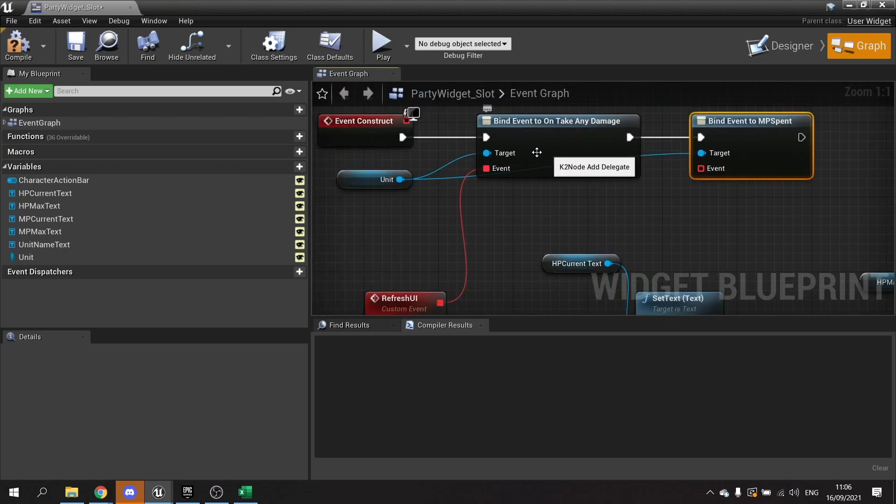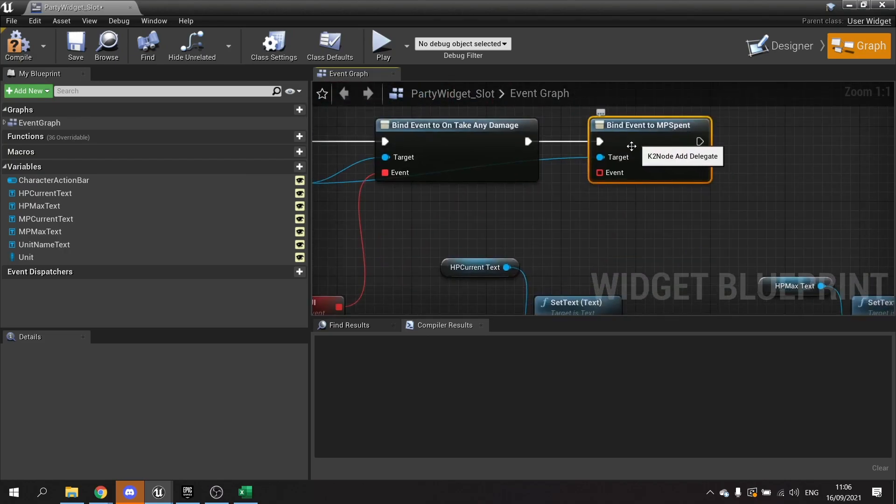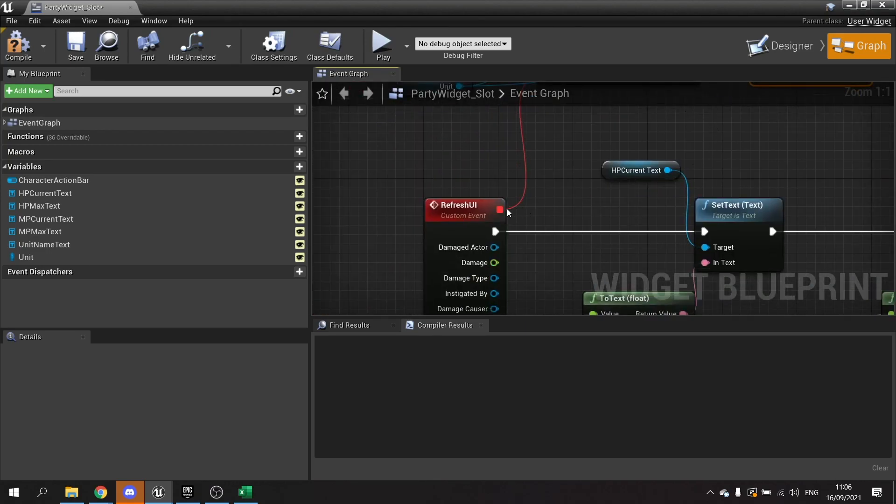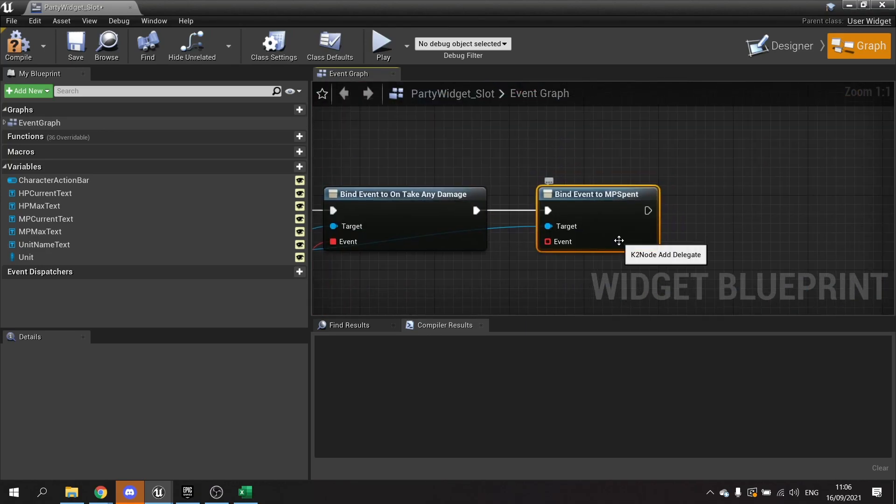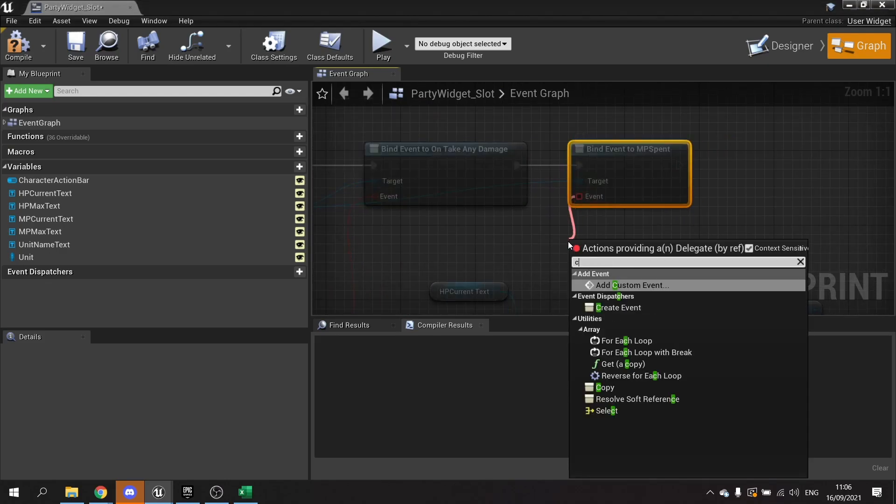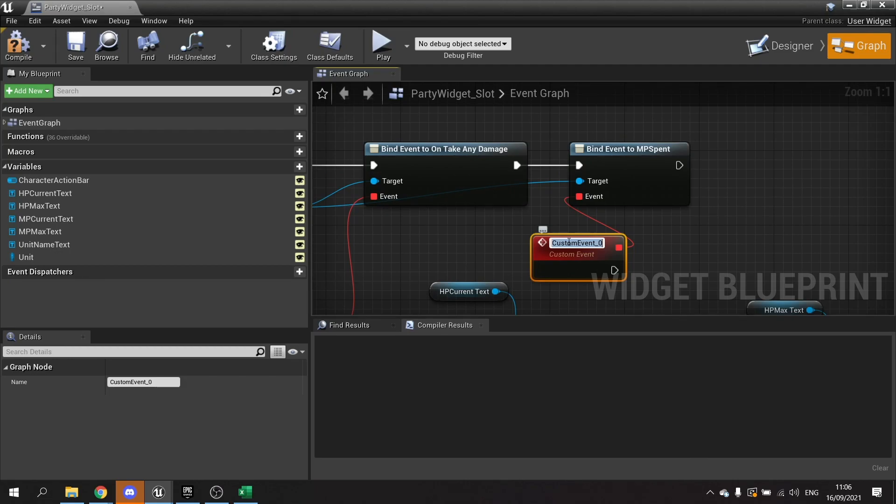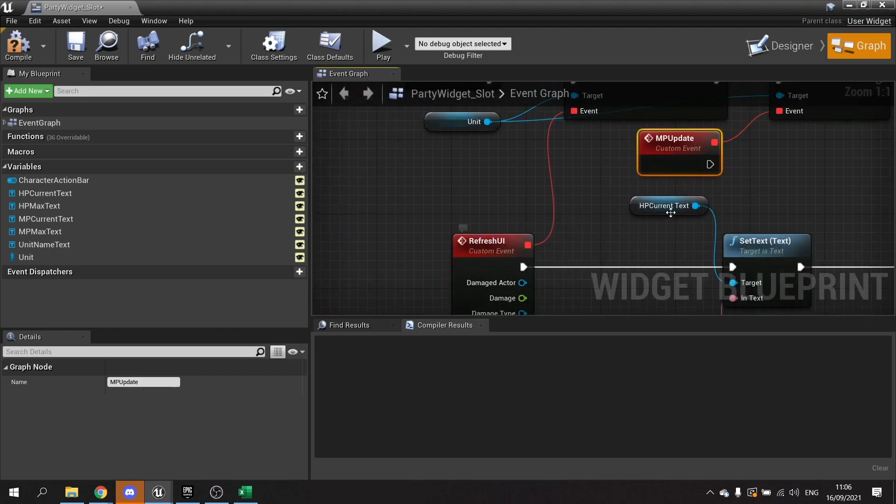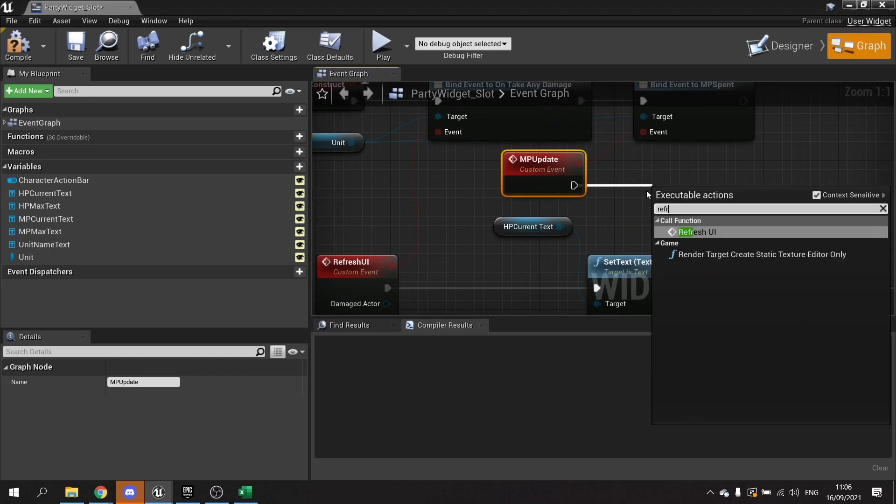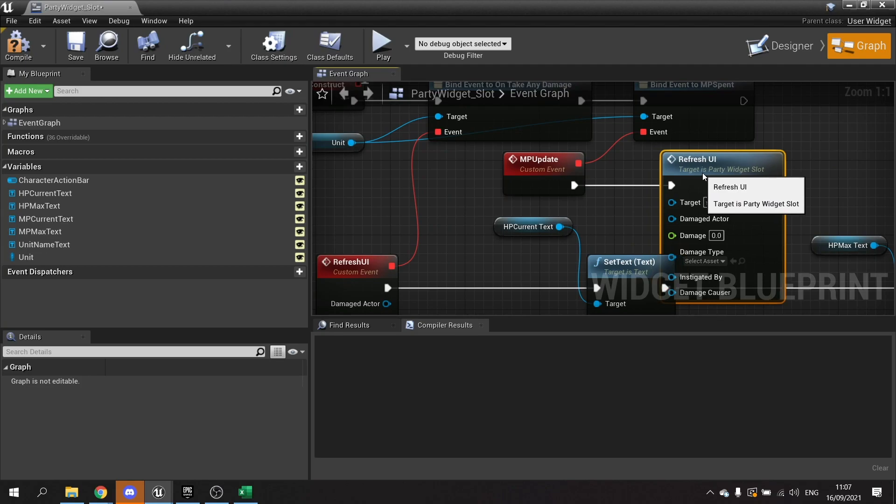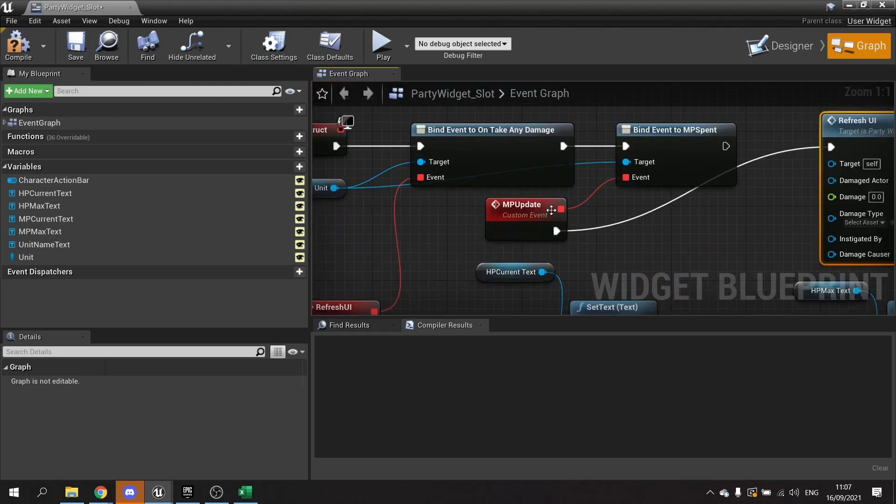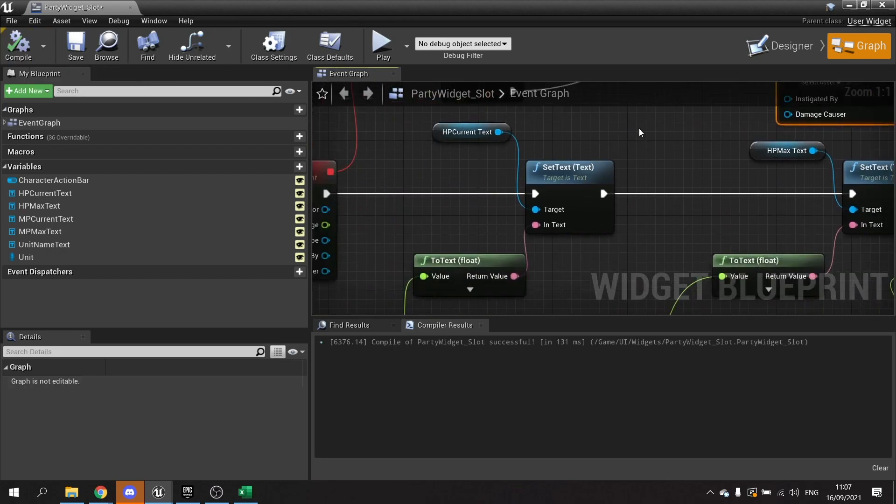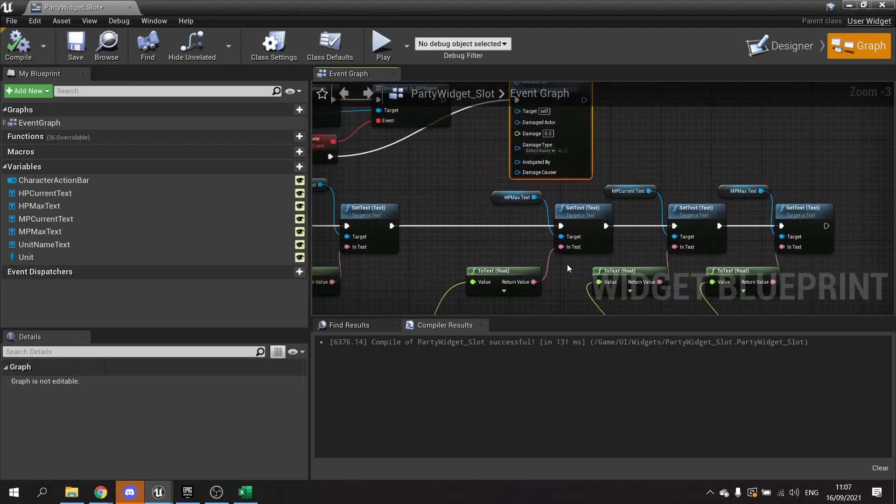The event here we can't plug straight into refresh UI because they don't match the same system. This doesn't have that, so we're going to make a custom event. We'll call this one MP update and quite simply all we're going to do is call the refresh UI directly. Okay, so that'll update the UI.